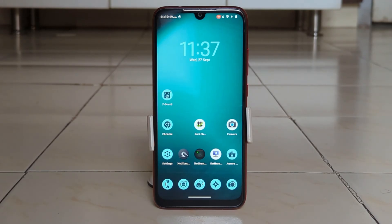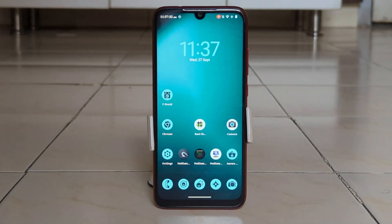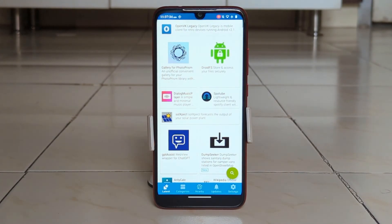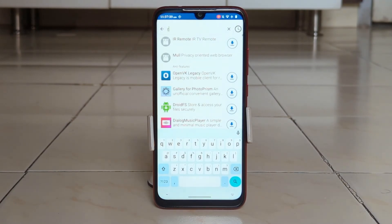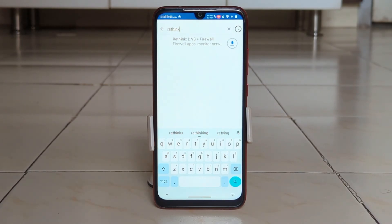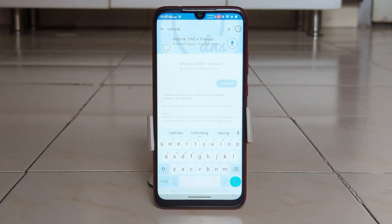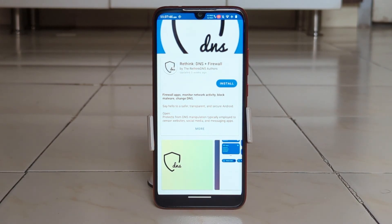In this video we will see how you can install it, how you can use this app, and how you can make your device super secure using firewall rules. To install this app you need to go to the F-Droid official website, or you can use the F-Droid official app, which I am using now. Search for Rethink here — I will give the direct link in the description, so please do check it out.